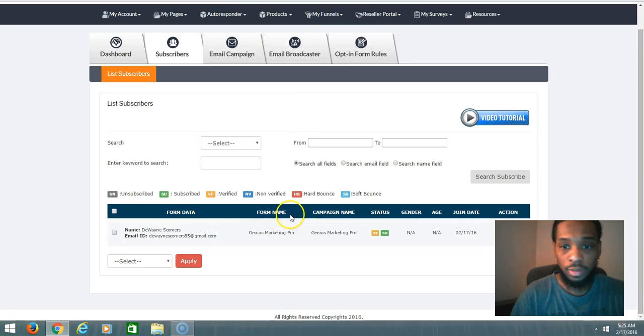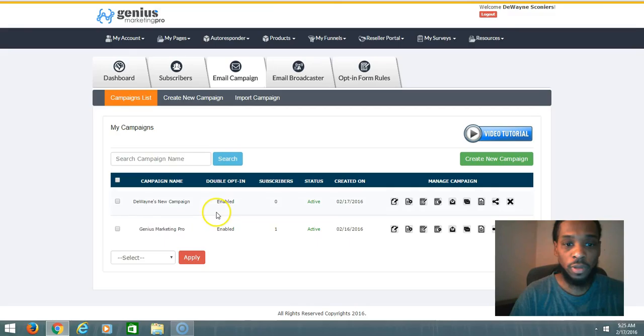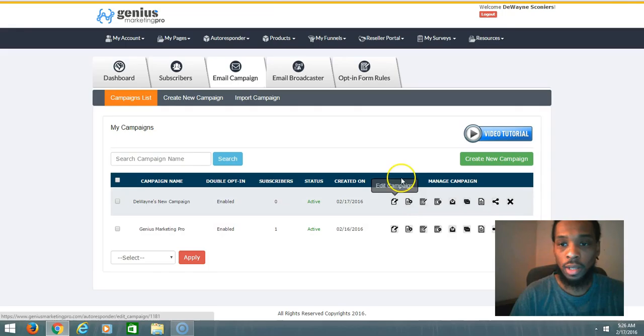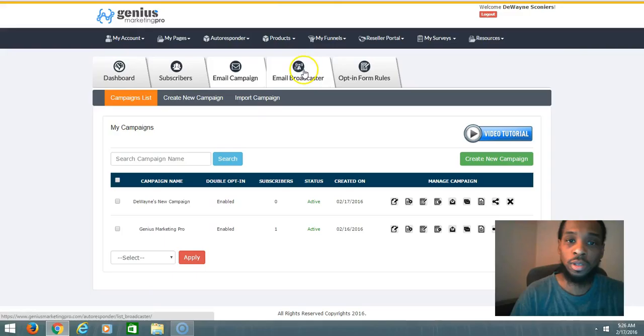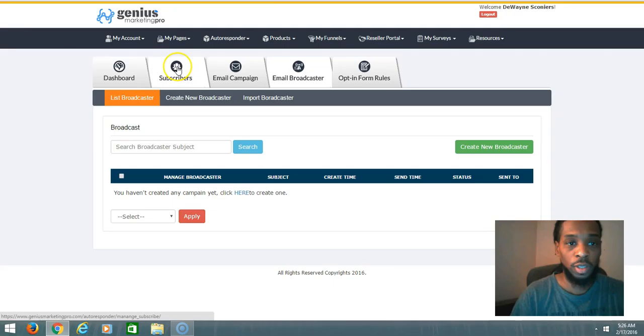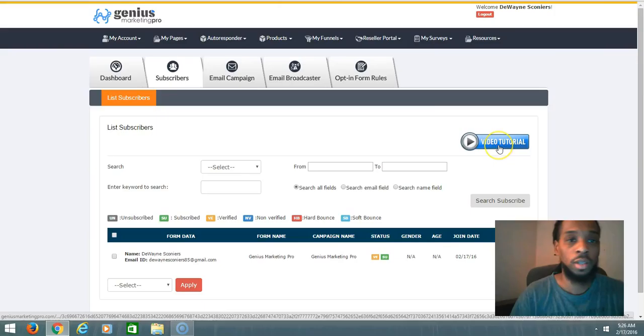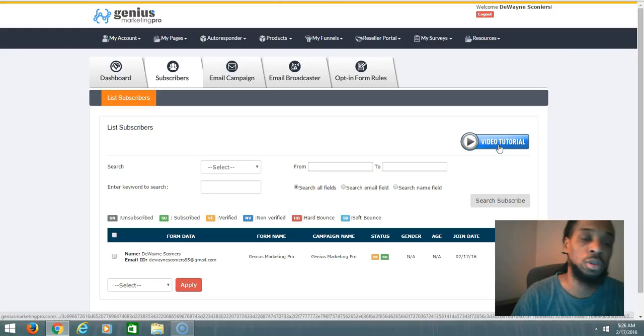You can create different campaigns. I just have two of them here. You can do so much with it. And also with each link you click on, they also have video tutorials on how to do certain things. It doesn't matter what link you click on, anything that's worthy of having a video tutorial, they explain it in very detail.